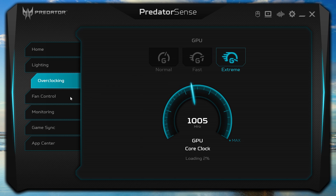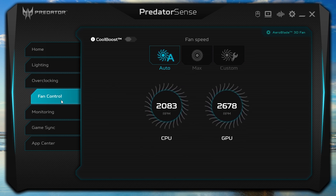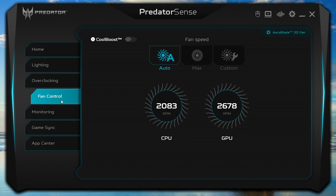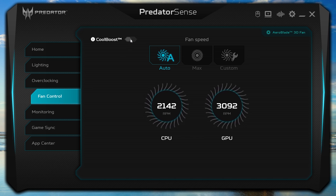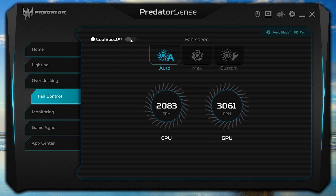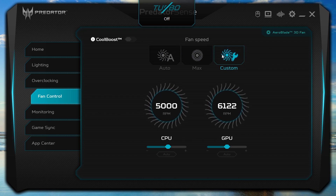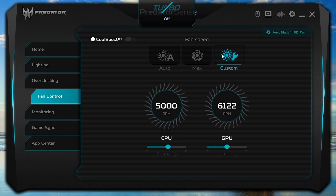The next tab is for Fan Control, and here you also have three options. Auto takes care of the fan speed for you, adjusting them based on thermal temperatures. If you turn Cool Boost on, Auto will increase the fan speeds even further when needed. Max sets the fans to full speed all the time, and Custom lets you specify the fan speeds that you want.